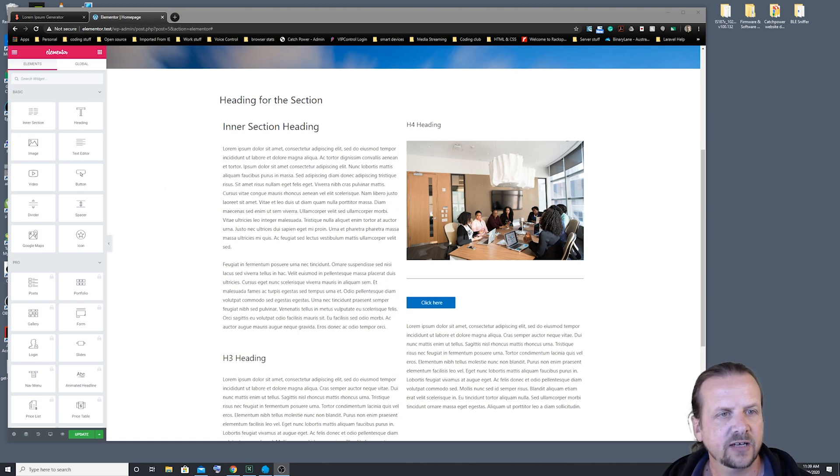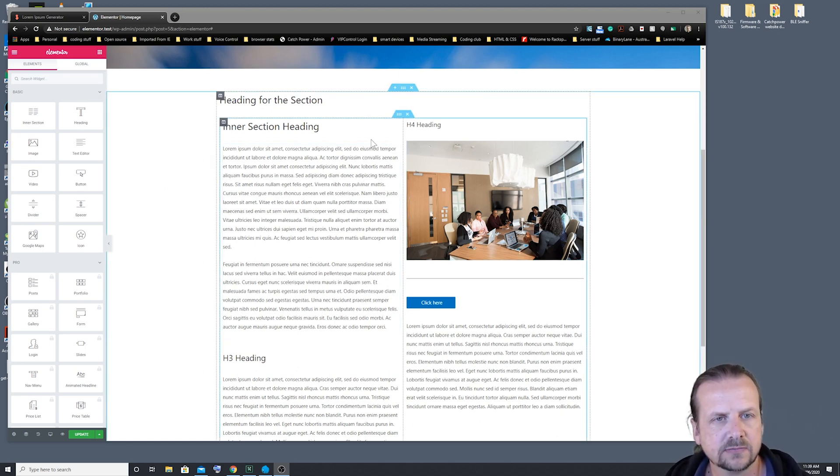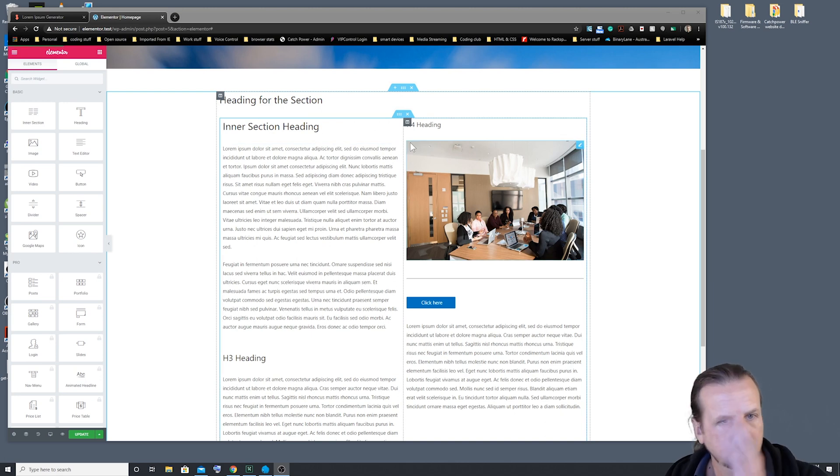Hi. In this video, we're just going to take a quick look at adjusting your columns in a section.